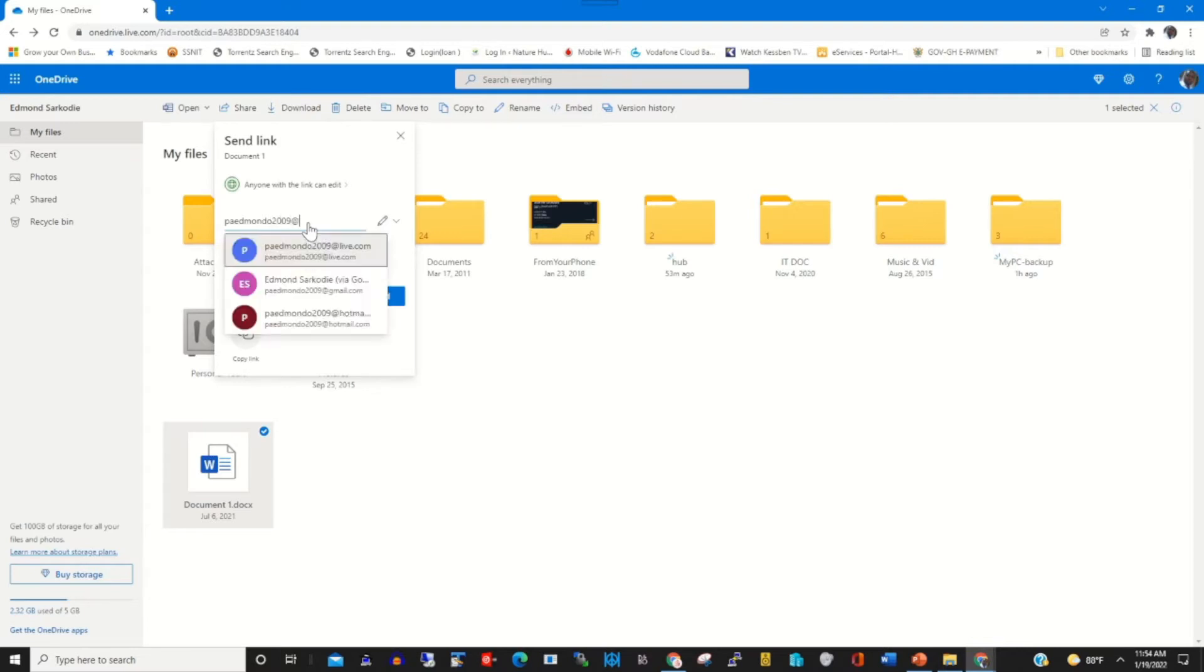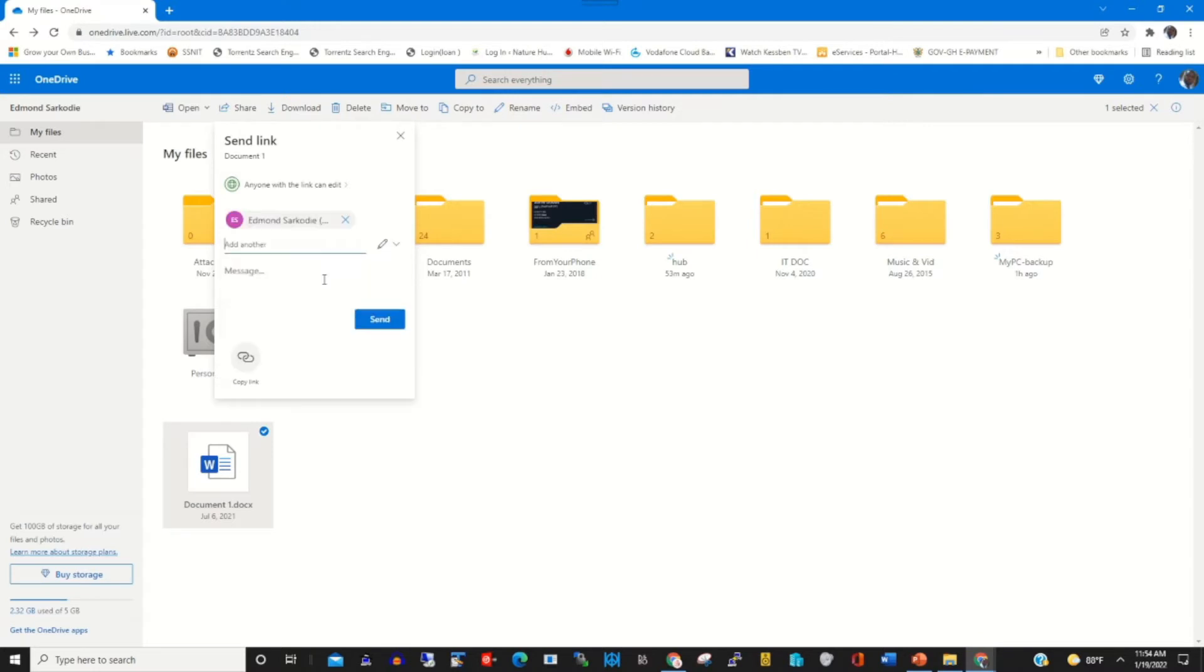Type in the email, then I attach a message to it.